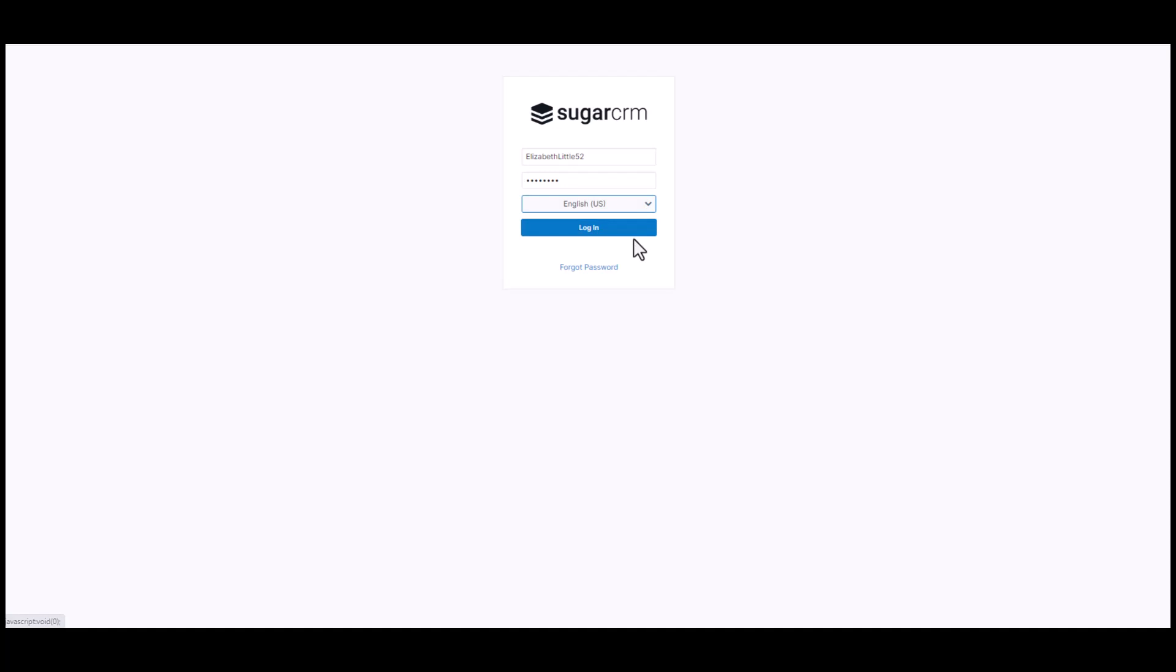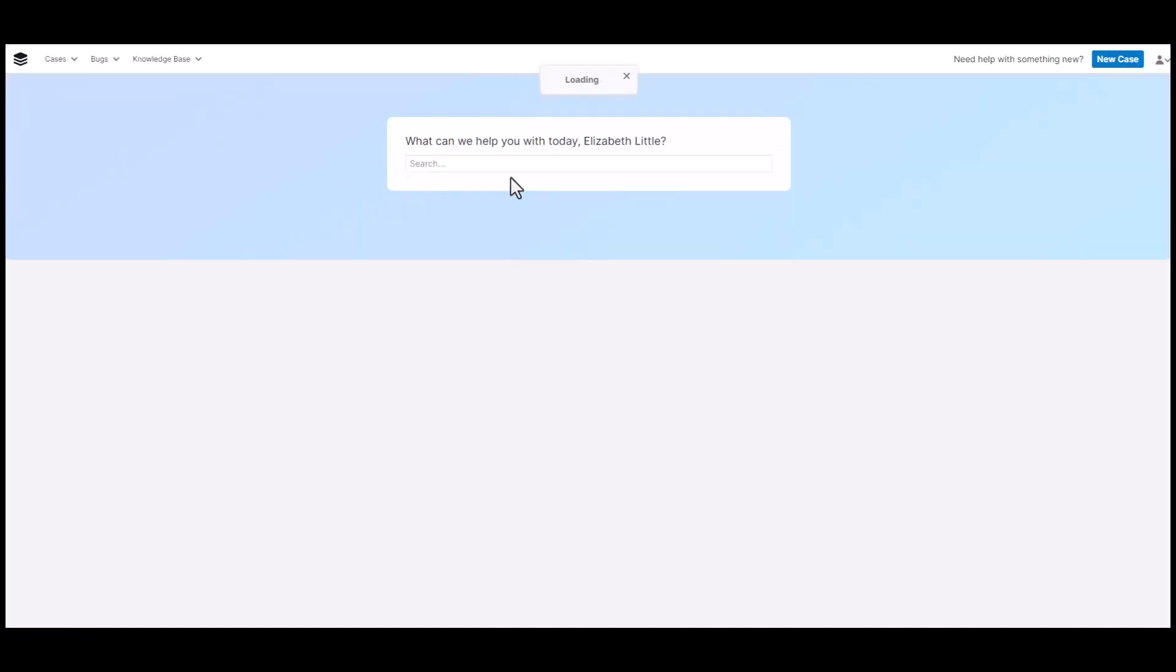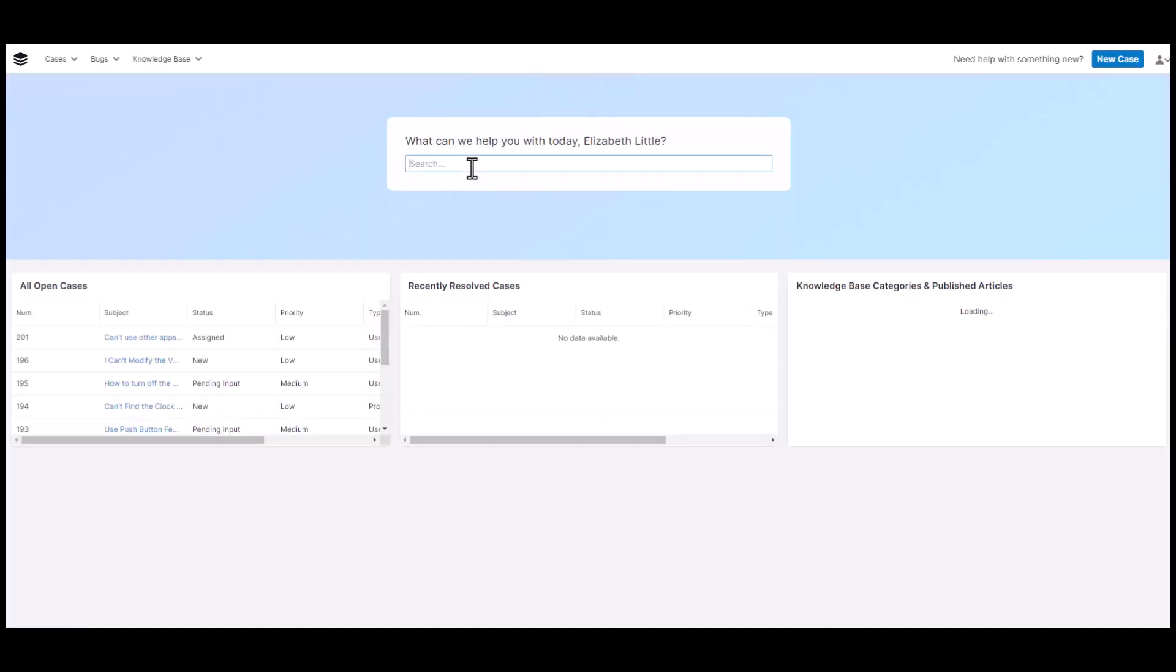When your customer logs in, they will be able to see all the modules your Sugar admin has given them access to. In this example, we have cases, bugs, and knowledge base.